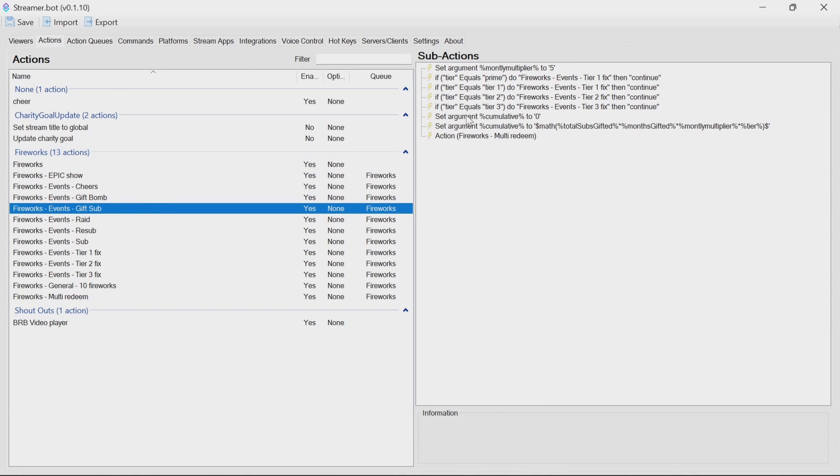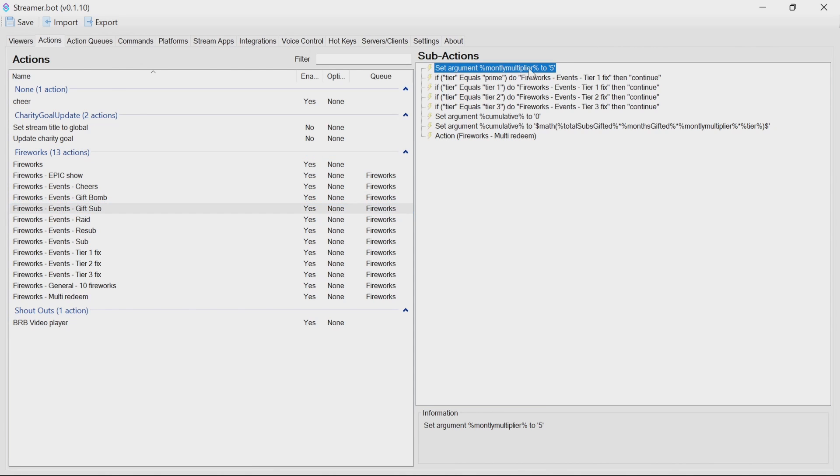Gift sub, very very similar. Monthly multiplier again, multiplied by the tier.